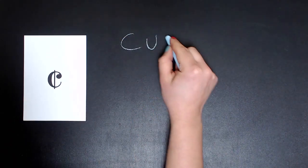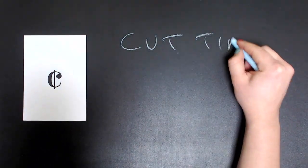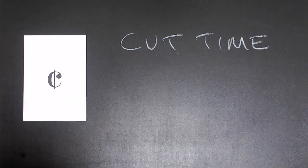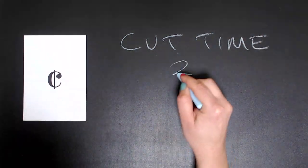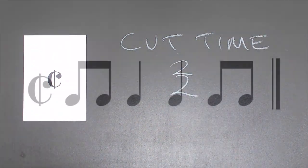A C with a line through it stands for cut time, which is another way of saying two two. Two minim beats in a bar.